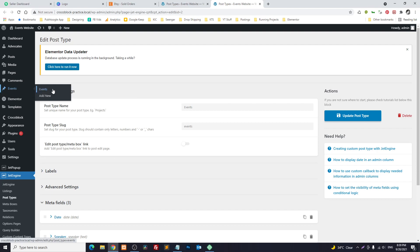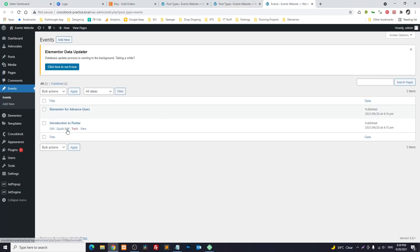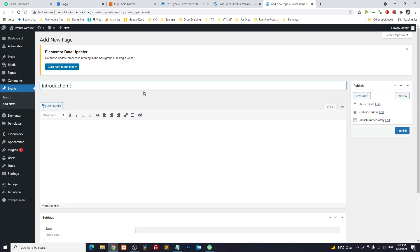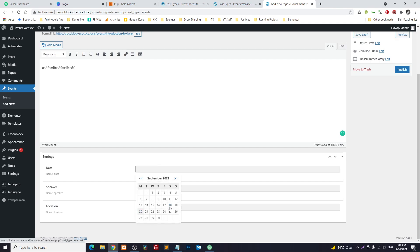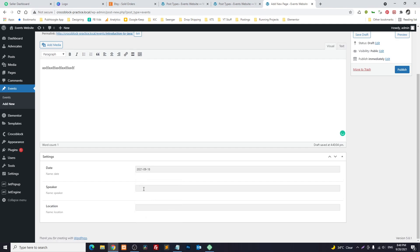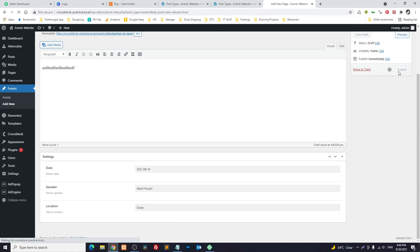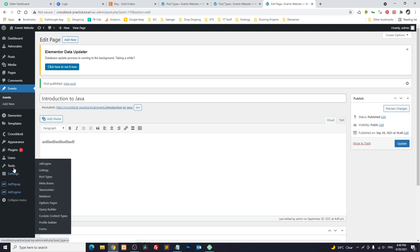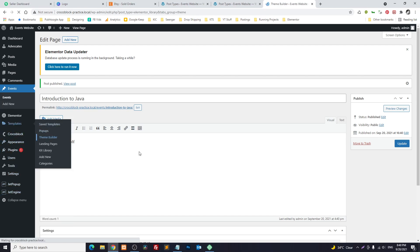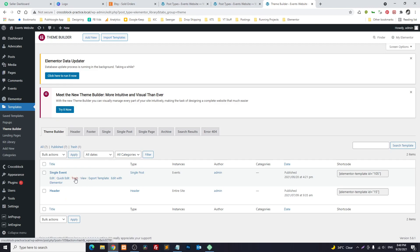If you go to Events, here you can see two events. I will add another one — Add New. This is a description, we don't need that. The date of the event is the 18th, the speaker is set, and the location is supposed to be Dubai. I will publish the event. Now we will go to Theme Builder and delete that.